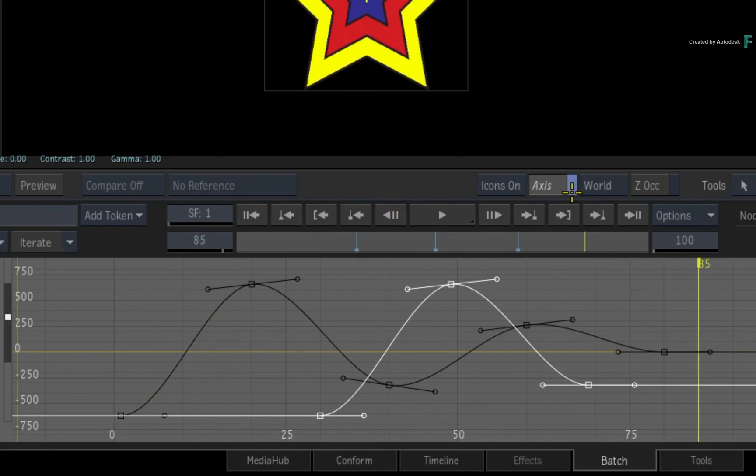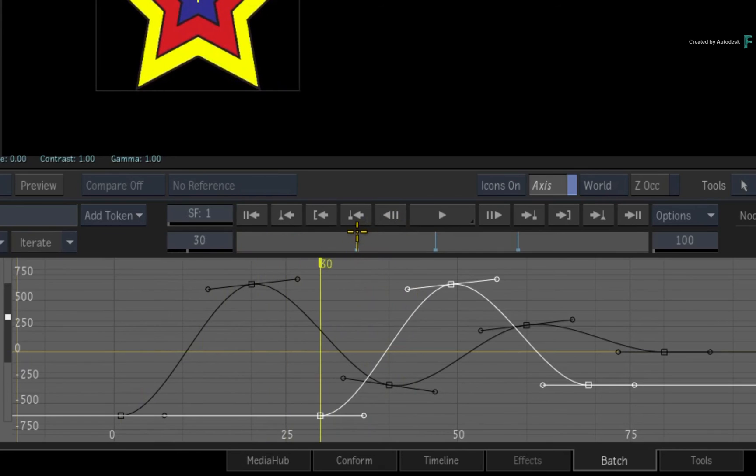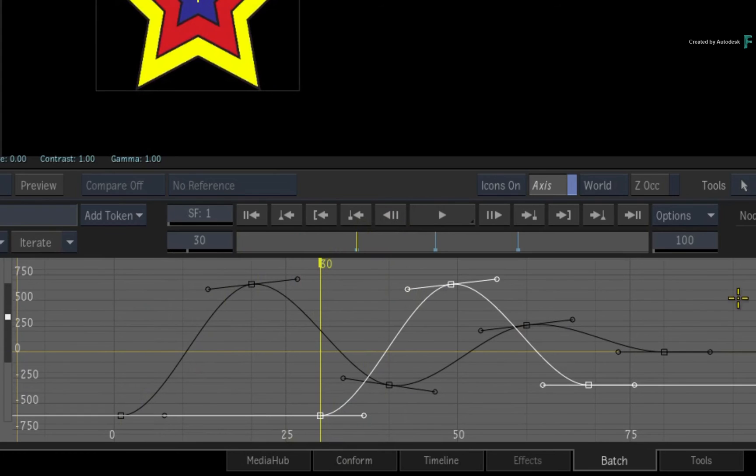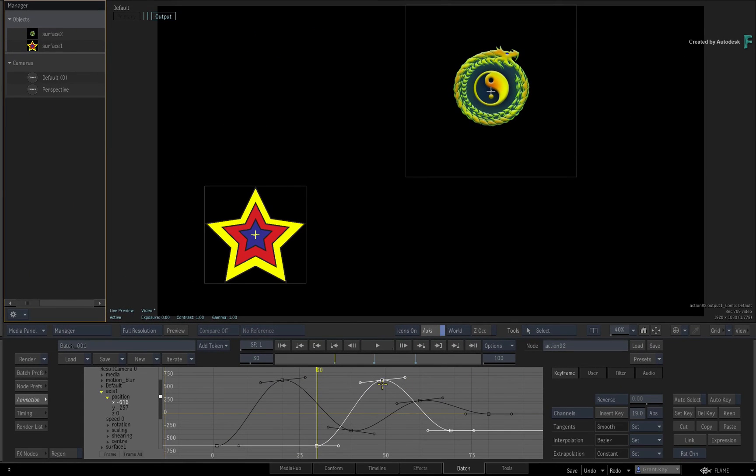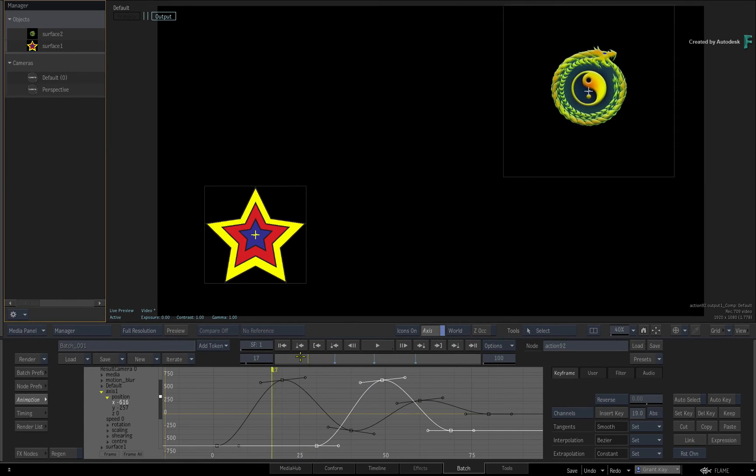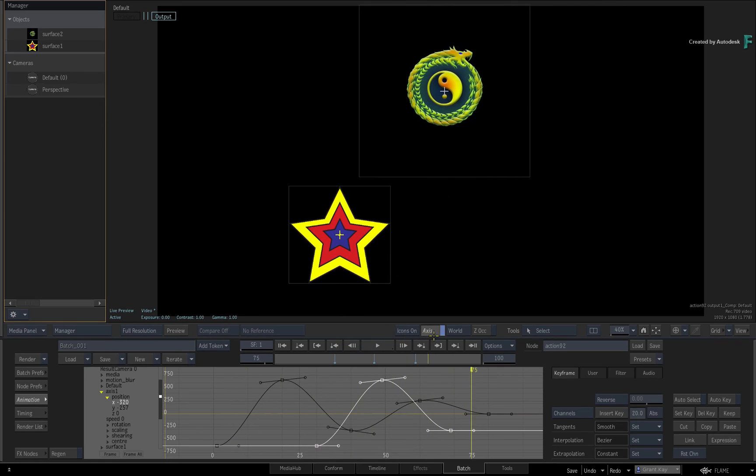With a multi-keyframe selection, the first keyframe will always be pasted at the positioner and the other keyframes will paste forward and keep their timings. So that's how you would paste animation and include an offset.